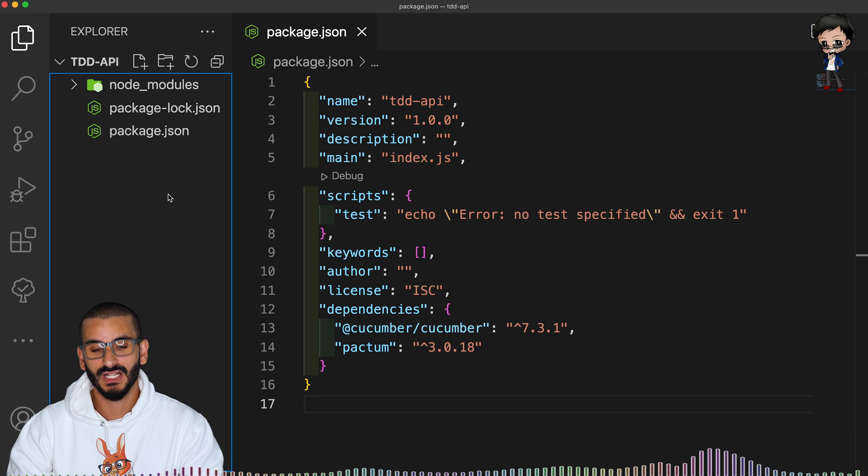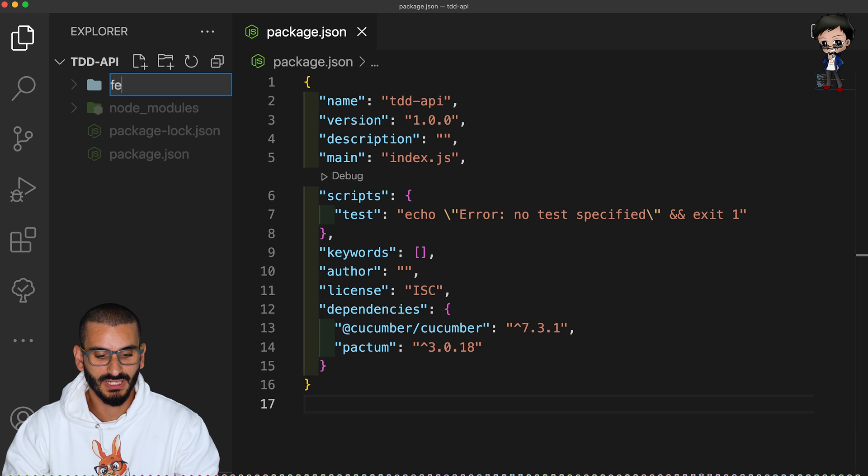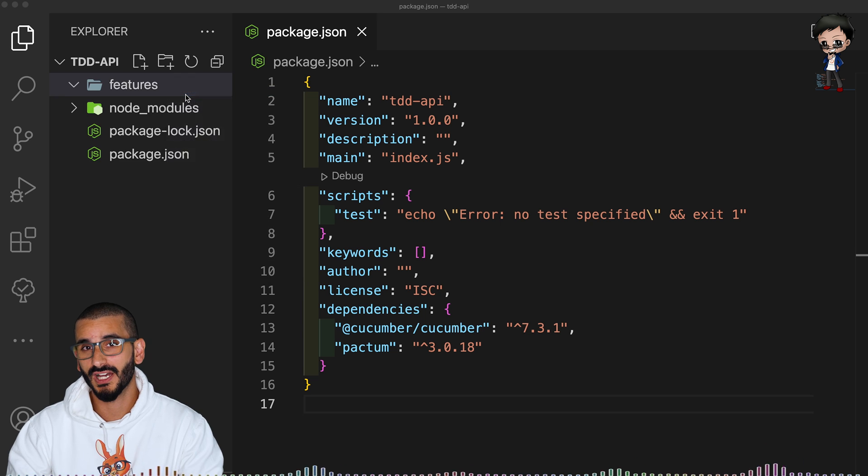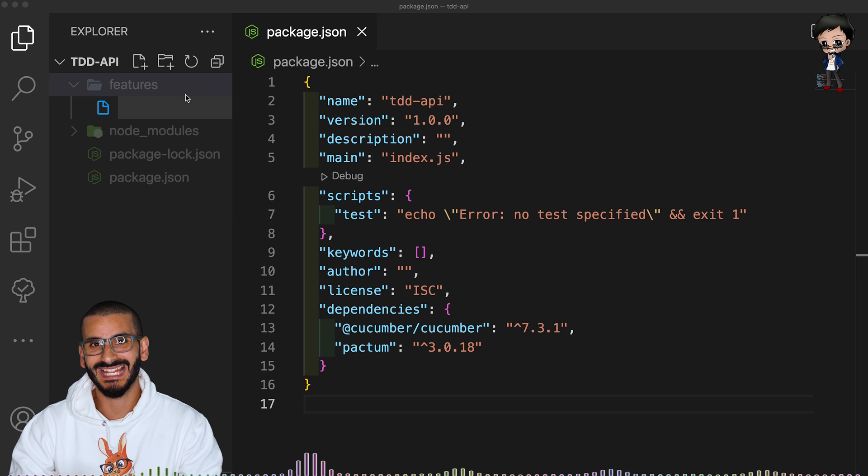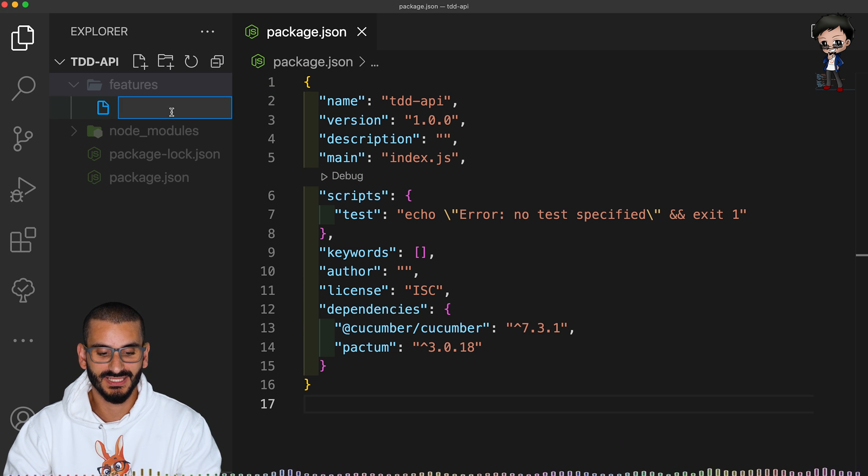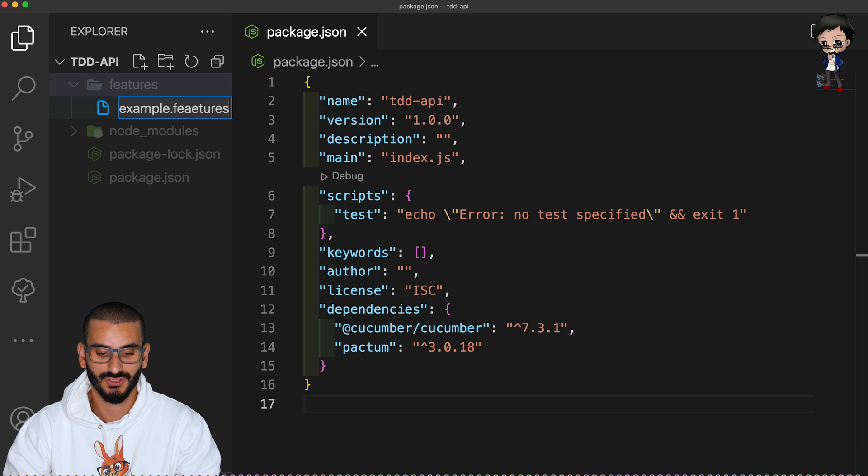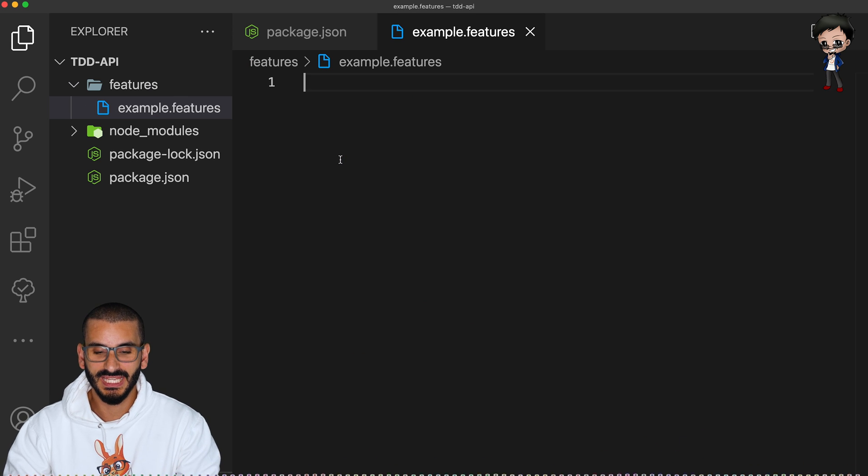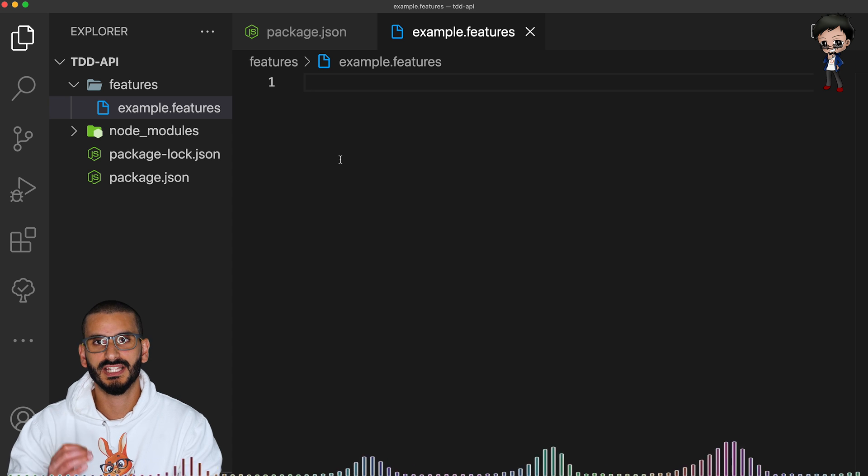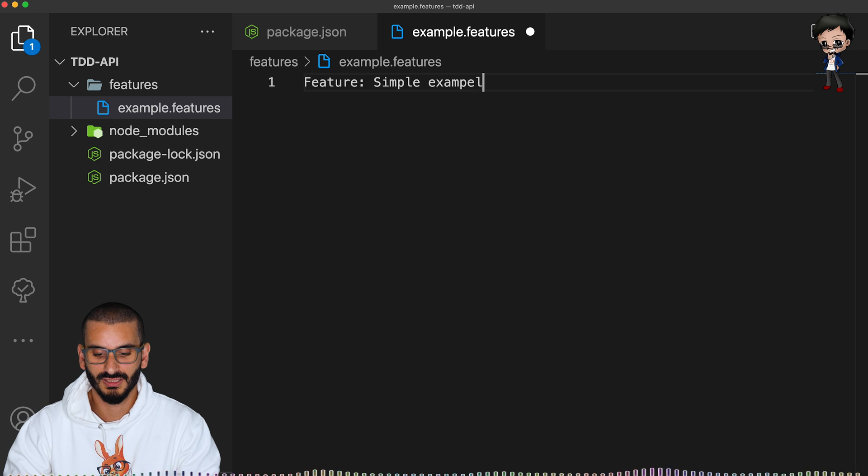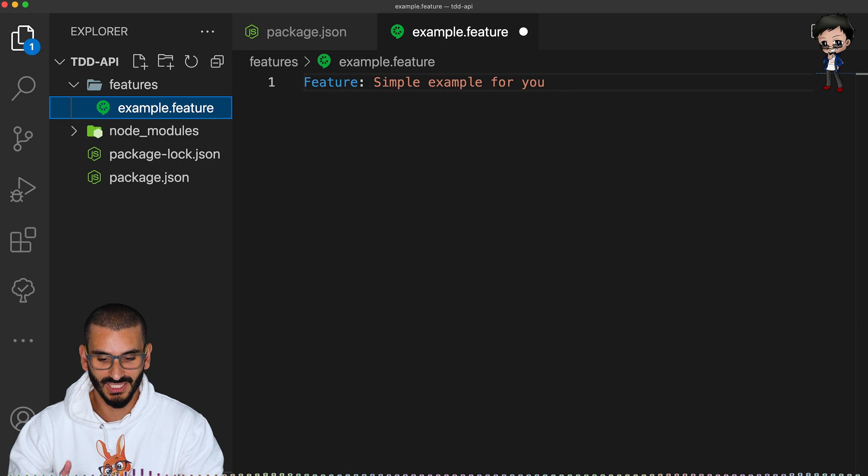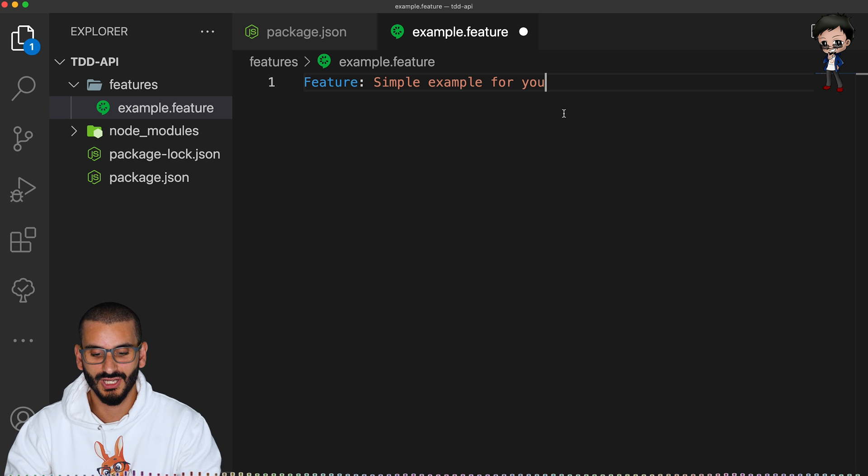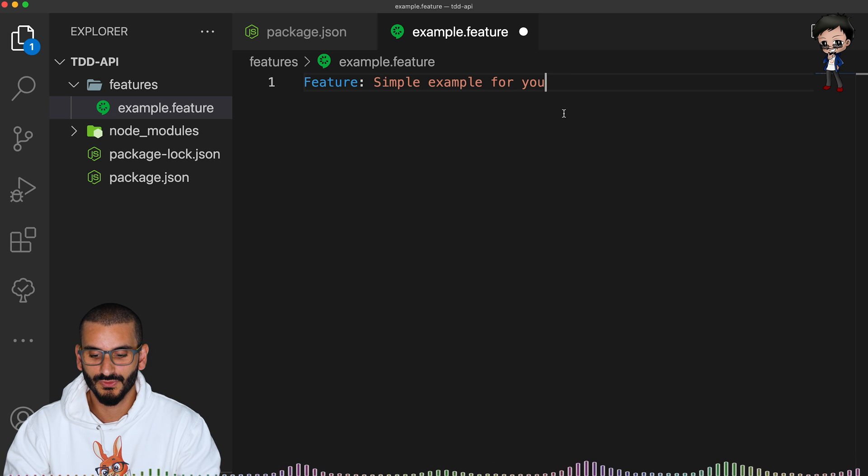So the test files go into a feature directory. So let's create the folder features and then you can call the file anything you like. It just must end in dot features. So for example, here, we can say example dot features. And now we're here. Remember, I mentioned the title, it's more of a feature description for us. So we can say feature simple example for YouTube, that should be feature singular, my mistake. Now you can see the syntax code highlighting, simple example for YouTube.